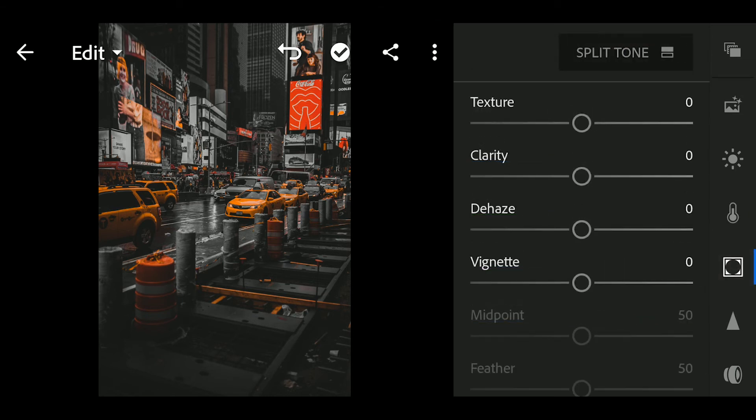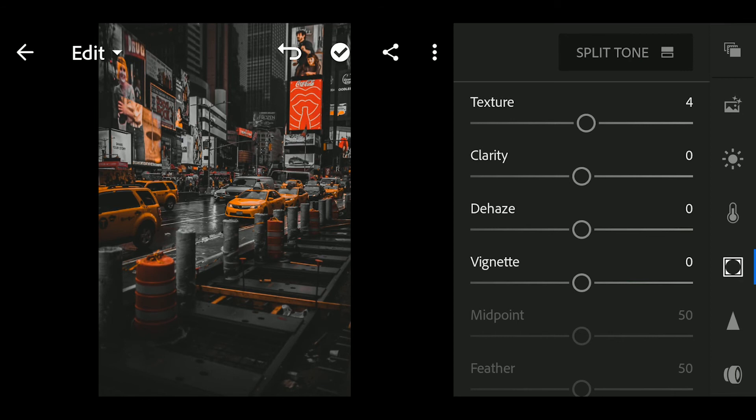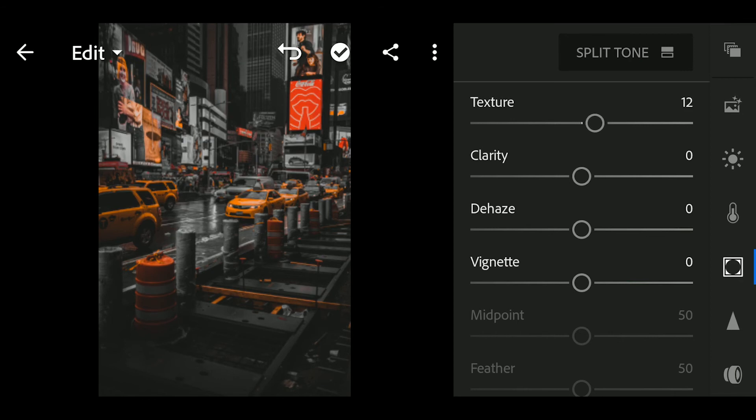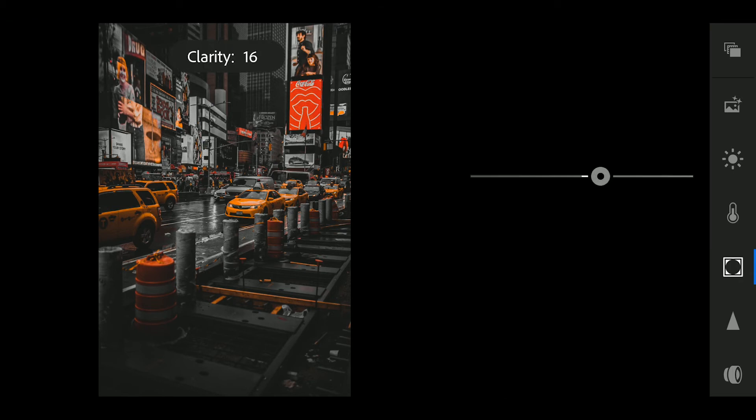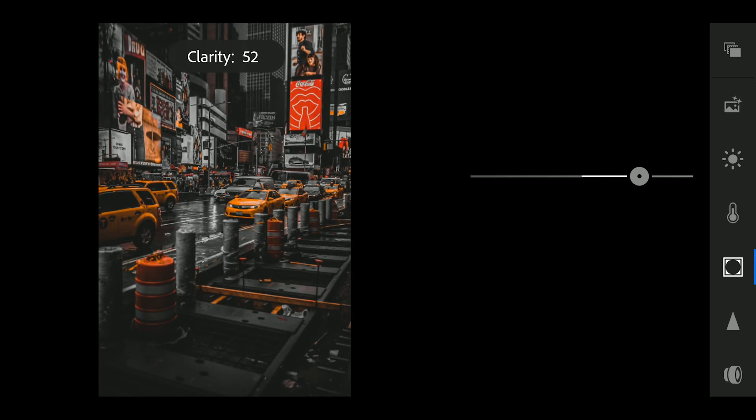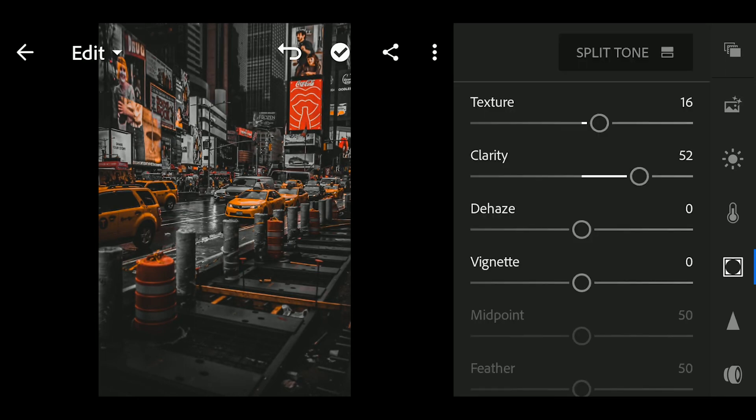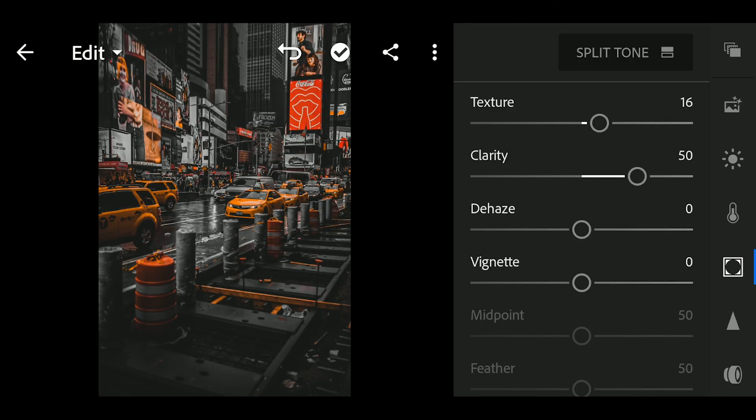Next, go to effects and adjust the following. Texture to 15. Clarity to 50. Dehaze to 40.